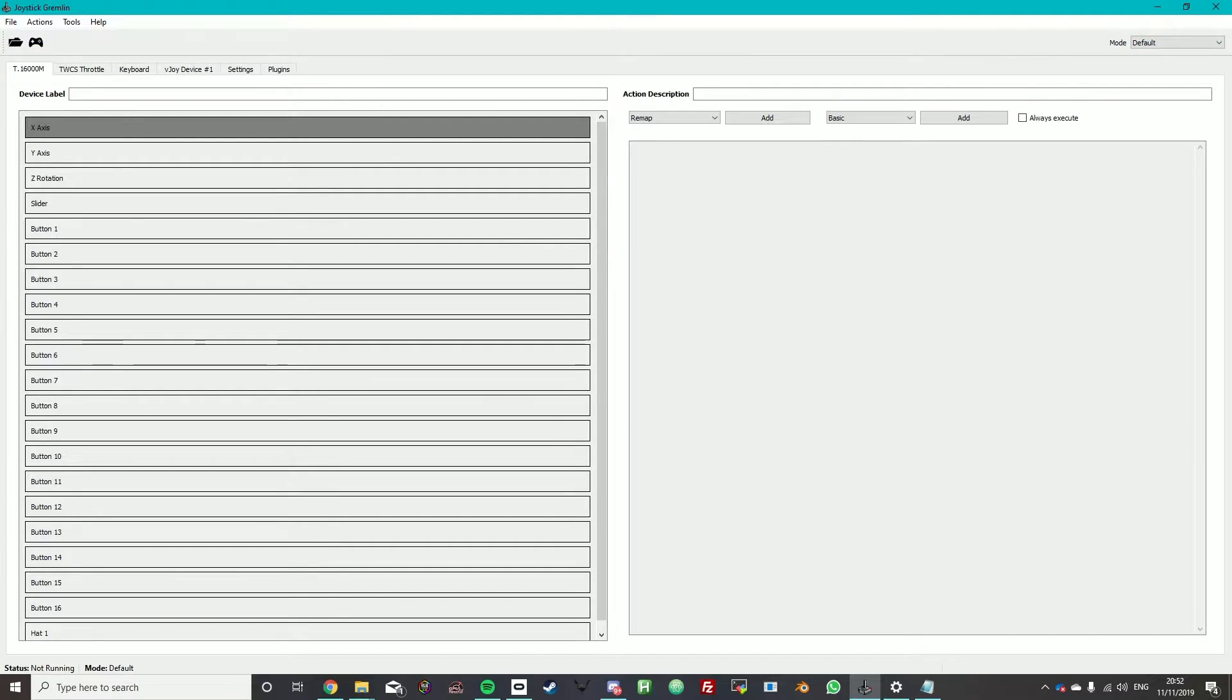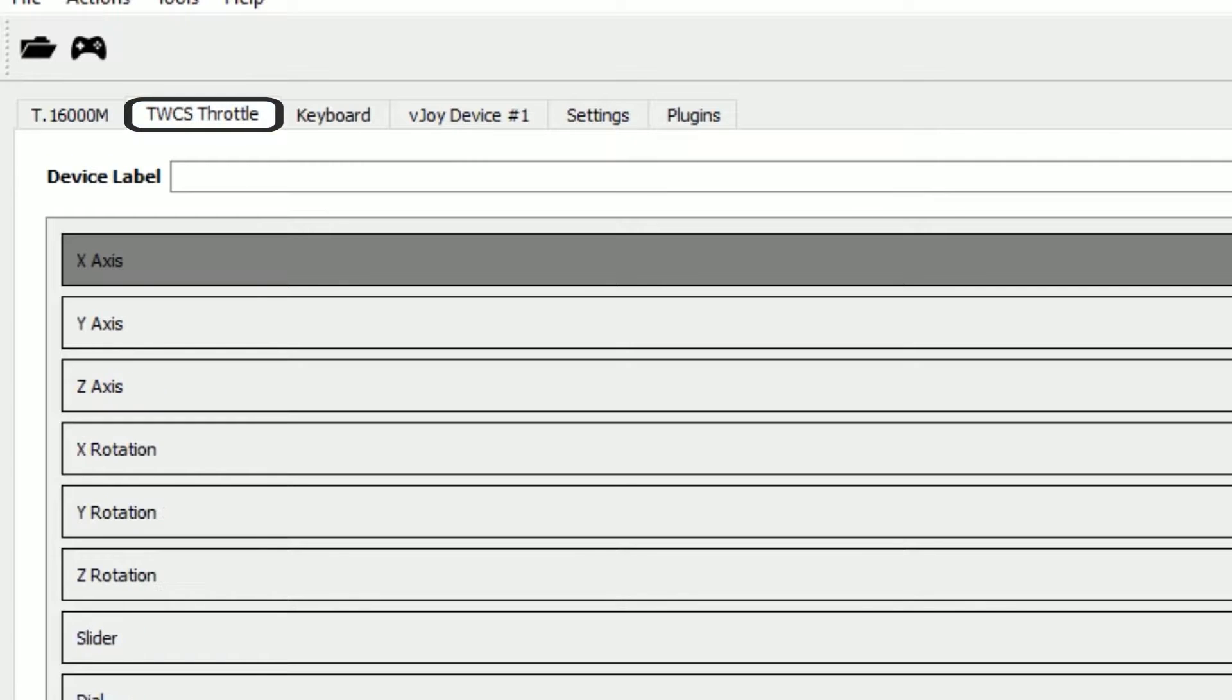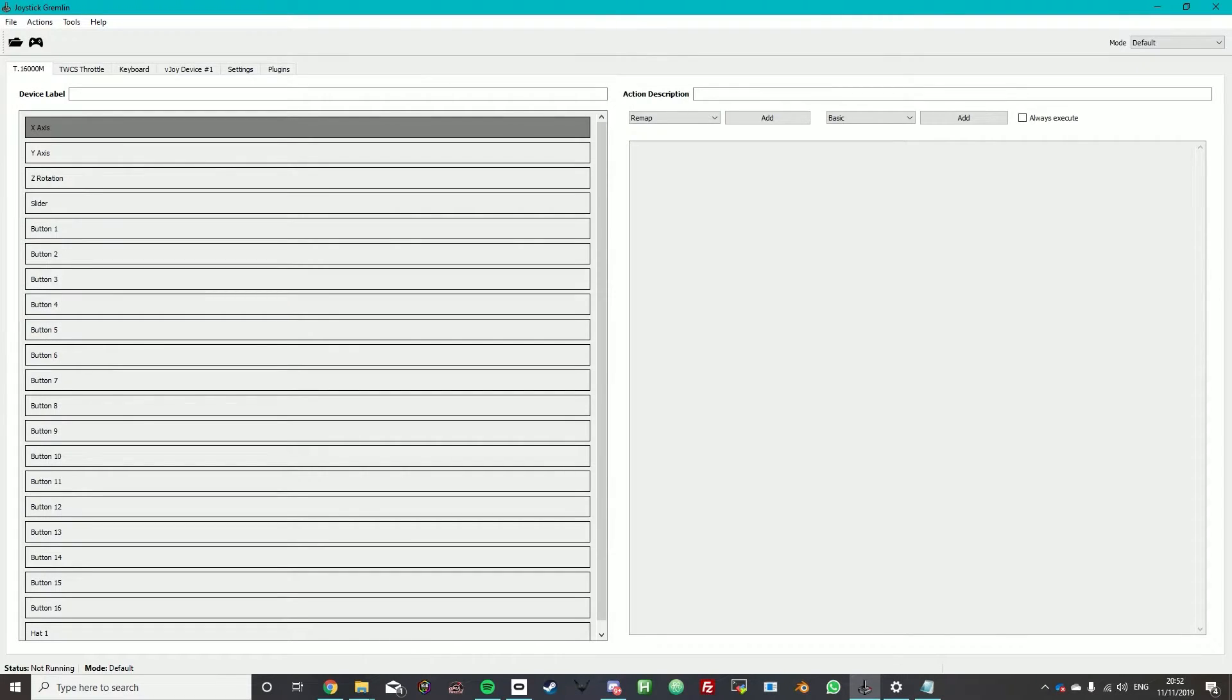So once you've installed it you'll probably be put up with this menu. Depending on your joystick and thrust controller those two may change. The T.16000M is my current joystick and I'm using a TWCS throttle. It's a very popular choice for Elite Dangerous. I imagine a lot of users will be using them watching this video.